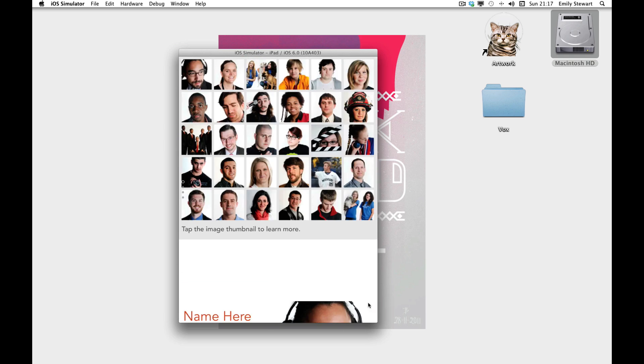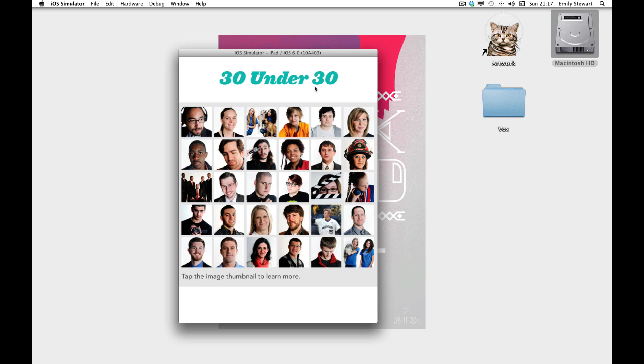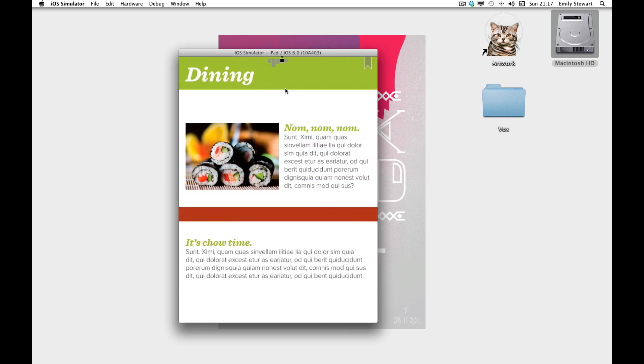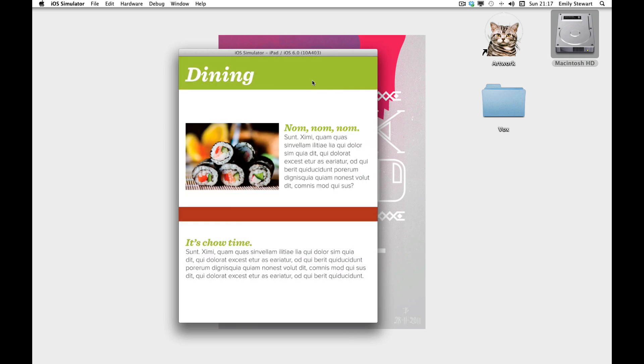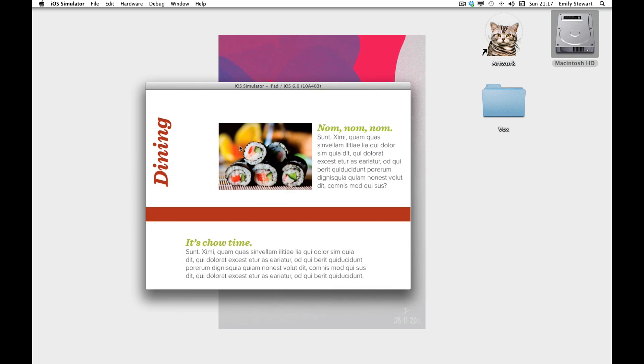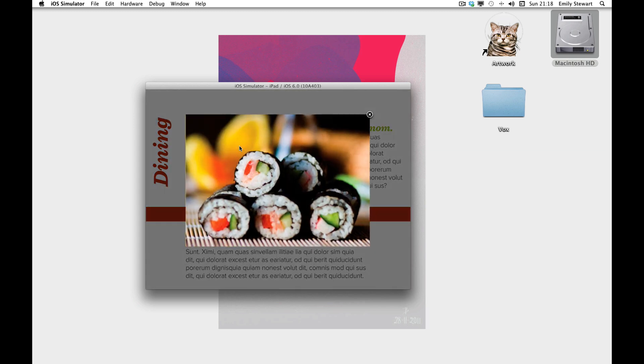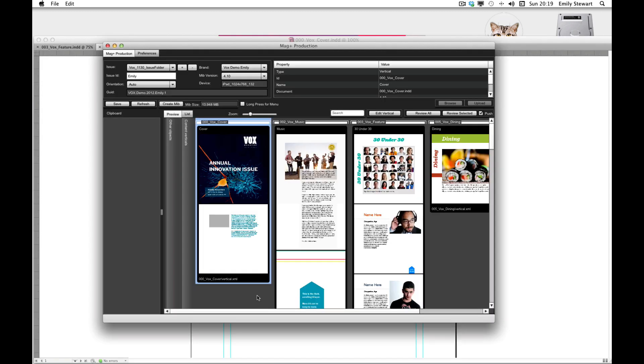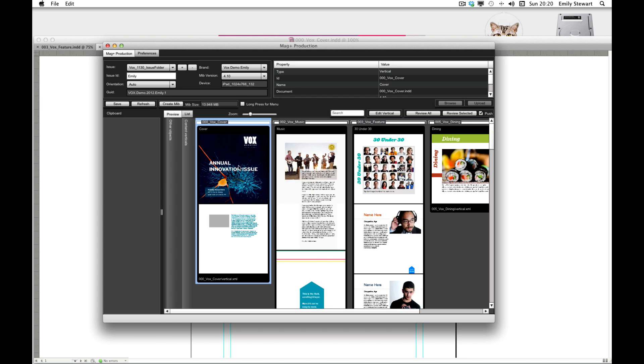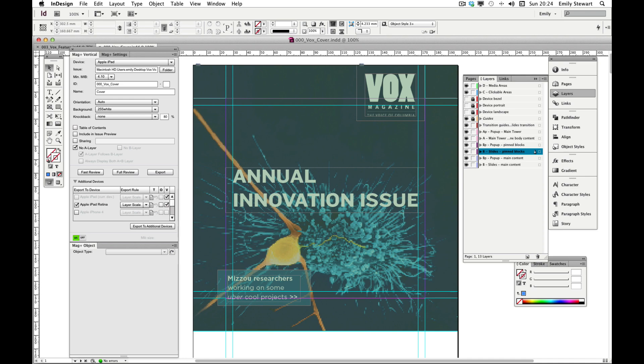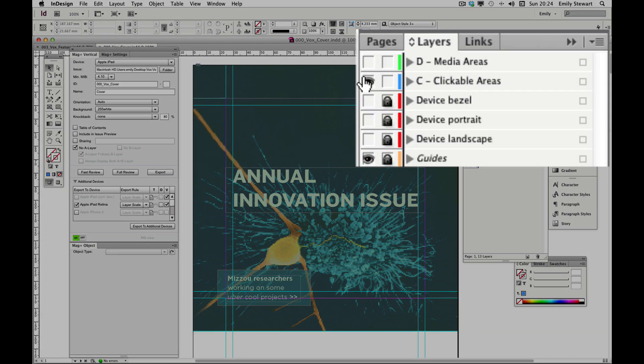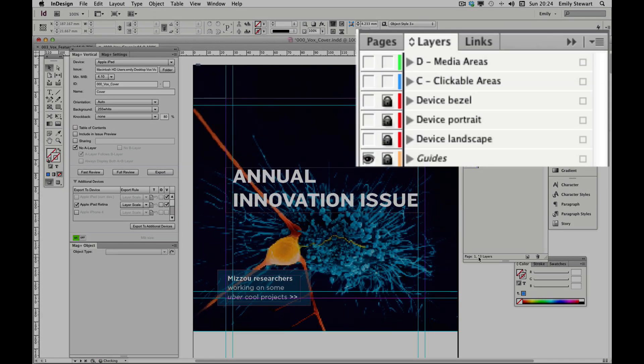Everything appears to be working how we'd like it to, but we still need to add a jump link on the cover. We'll go back to our InDesign file for the cover, which we can access by double-clicking the preview in our MagPlus Production app.